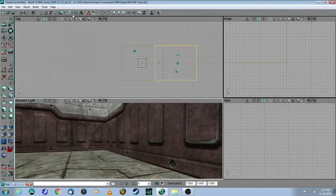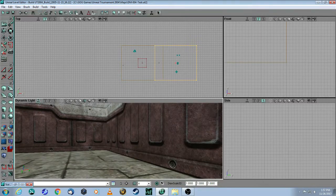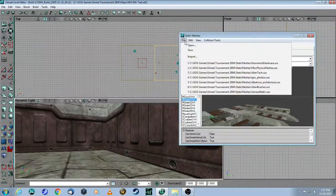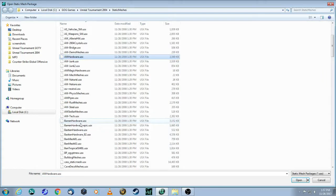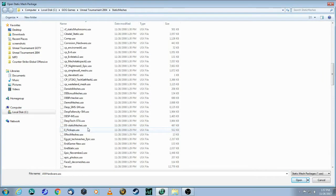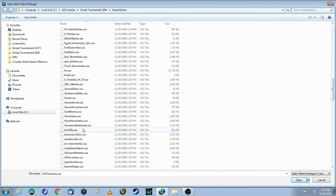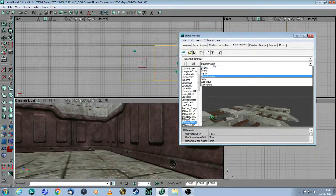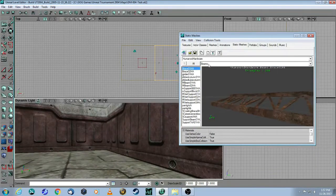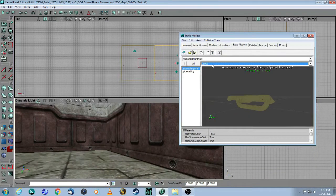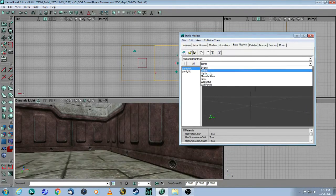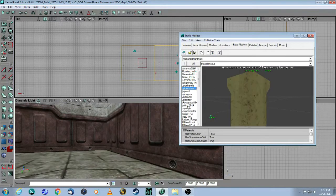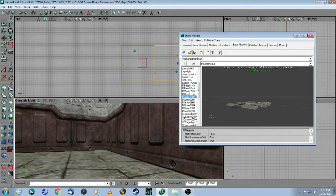First you go to your static mesh browser which is this icon over here. Then you go file and open a package. Since we used humanoid architecture in my previous video we're going to stick with humanoid hardware. Click open. And you will see that there are different subcategories: beams, ceiling, light fixtures and so on. Go to miscellaneous. As you can see there's a whole bunch of cool meshes. Let's take this one which is a grate.